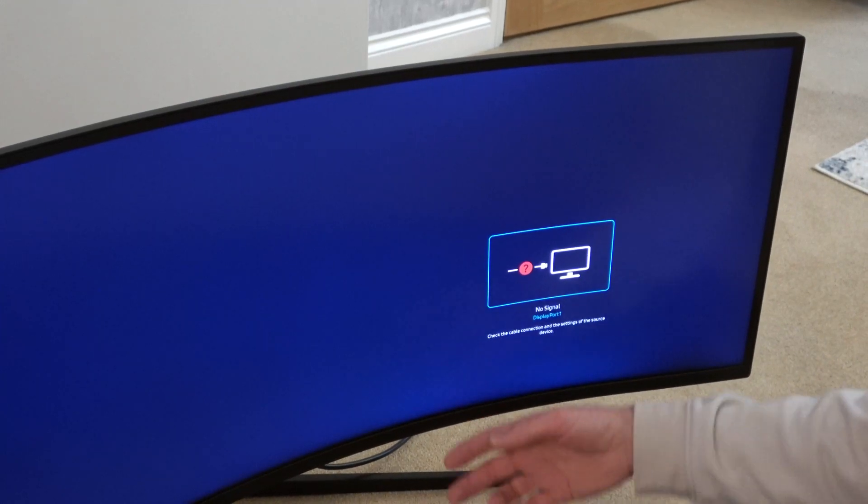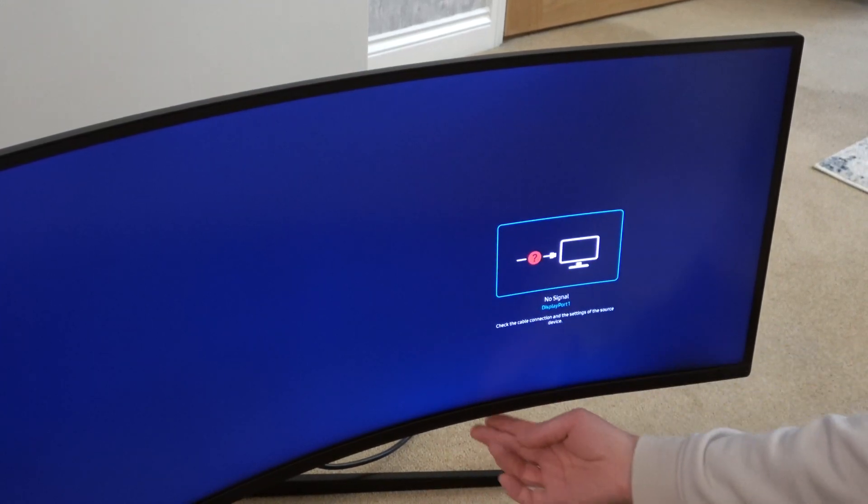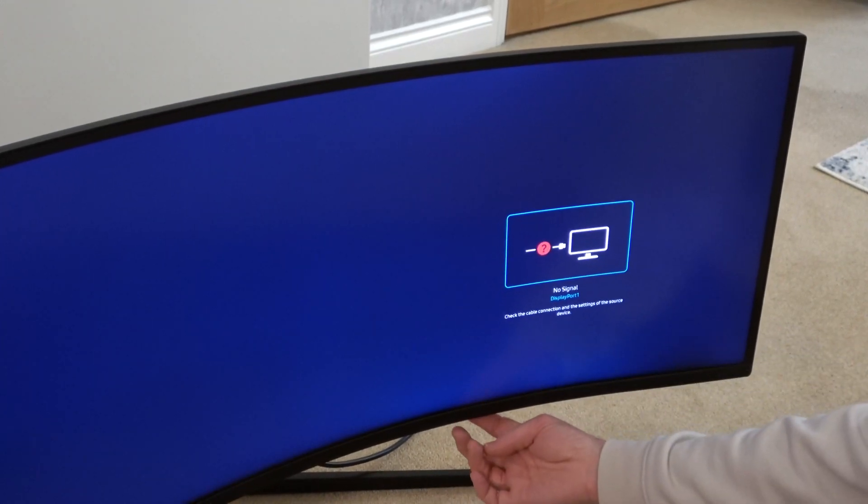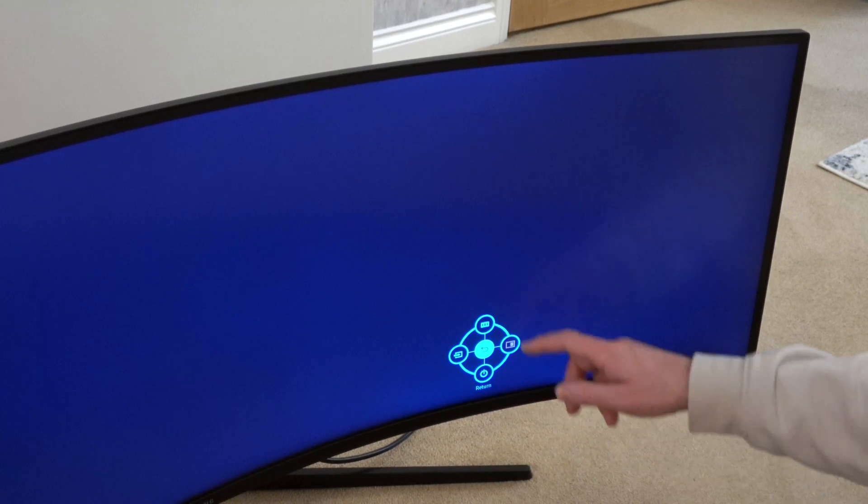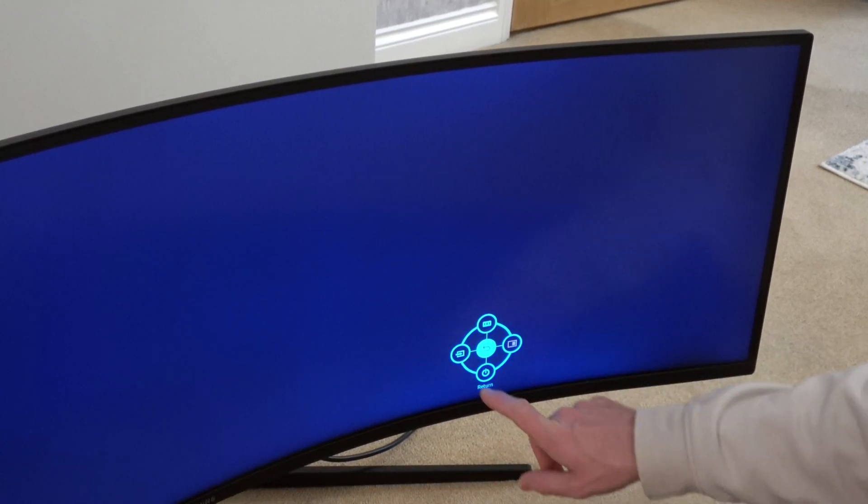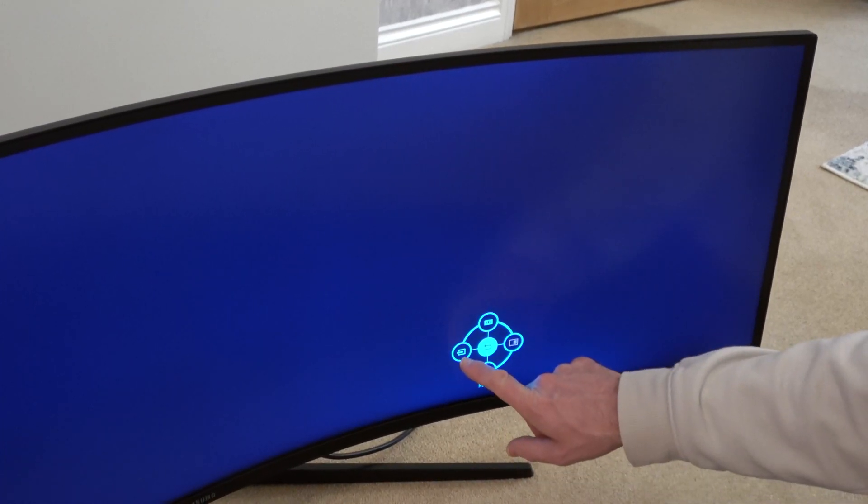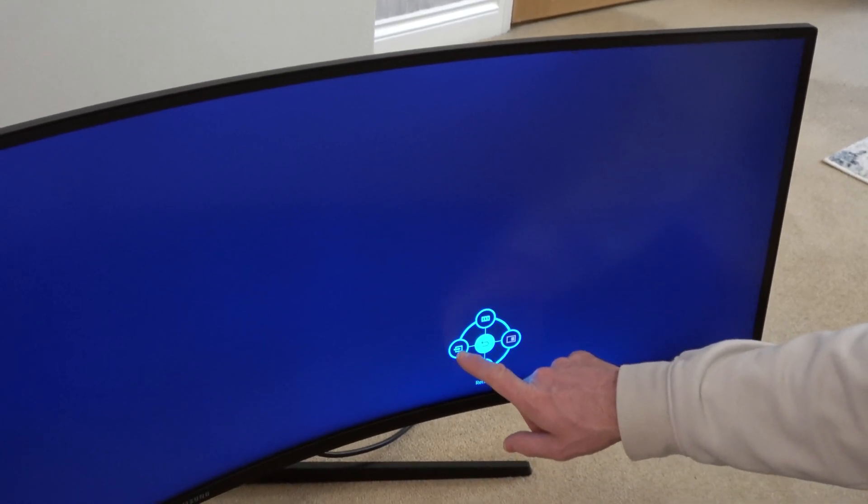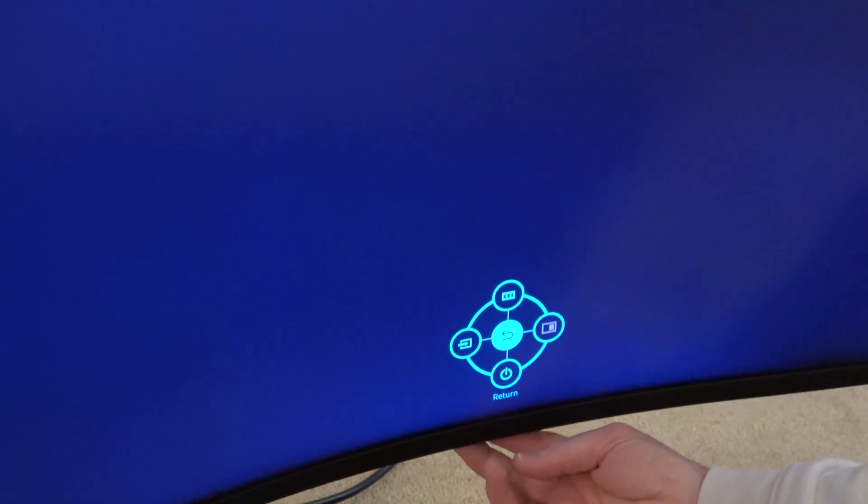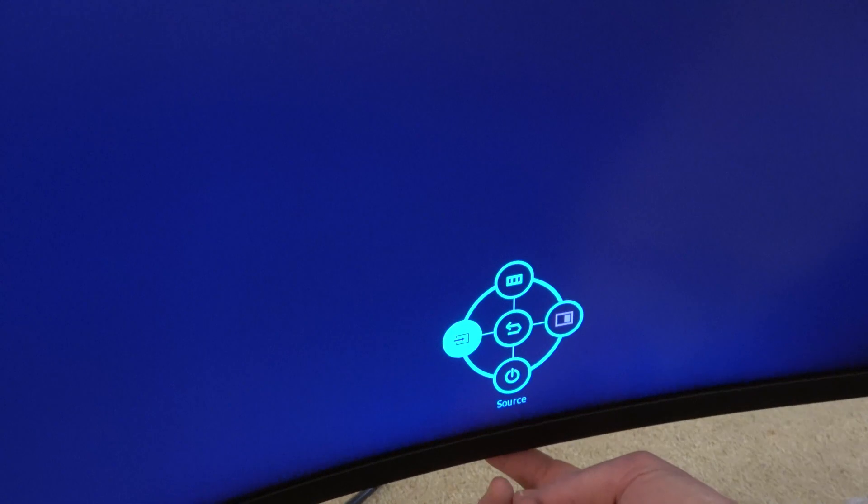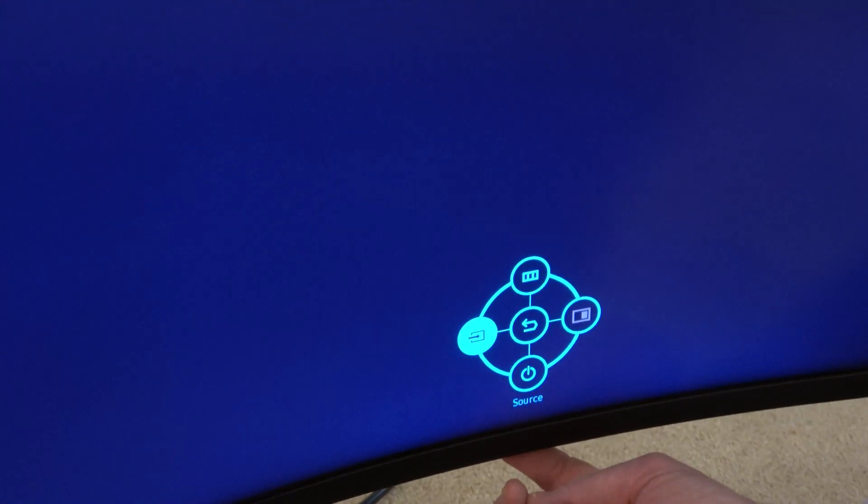So what we're going to be doing is, the monitor's on as you can see, we're just going to be pressing it in once and it will bring up this menu here. We're going to go over to this one which is the input source, so we're going to move it over to the left and then press in.